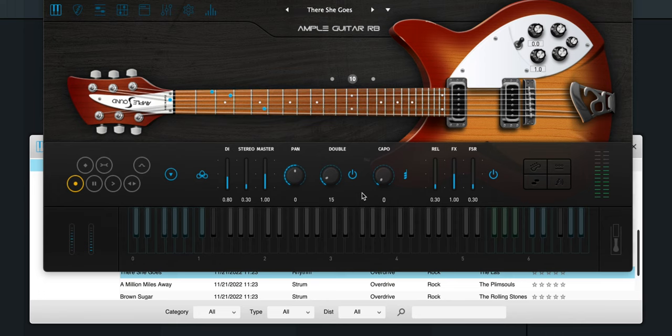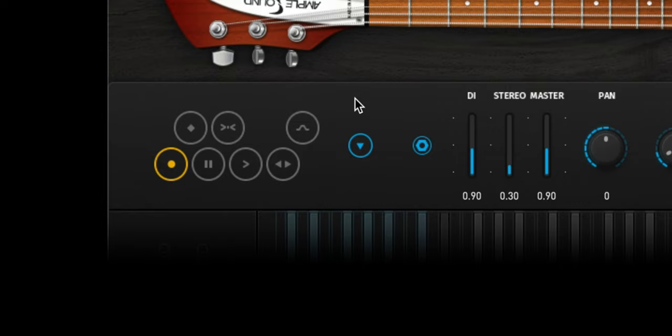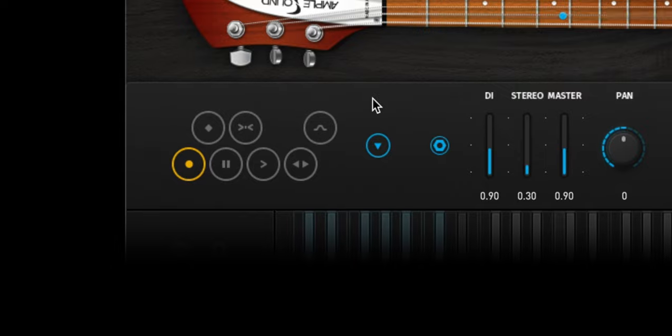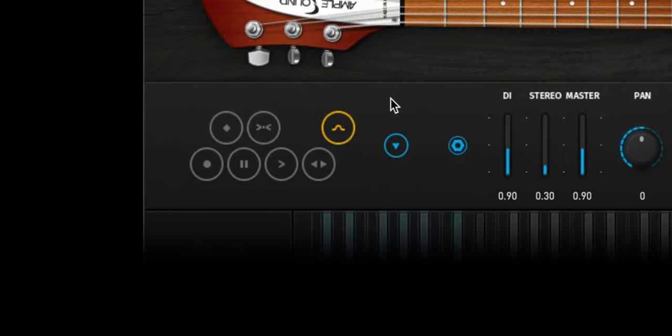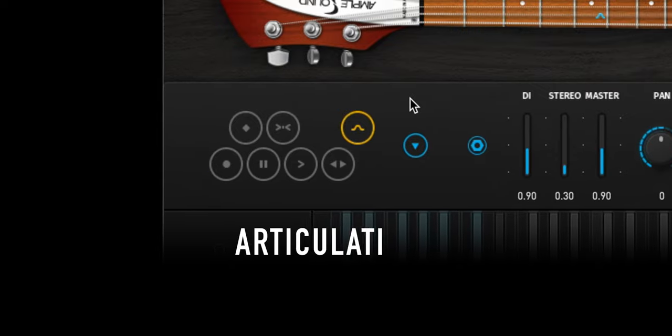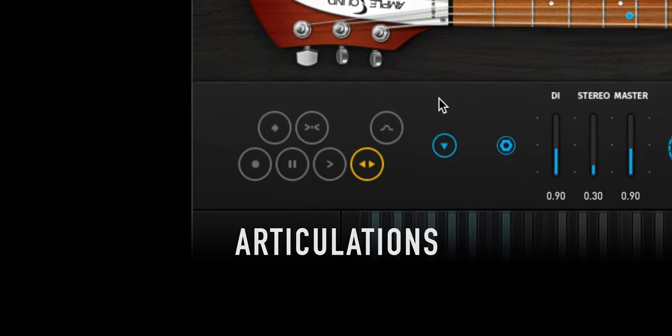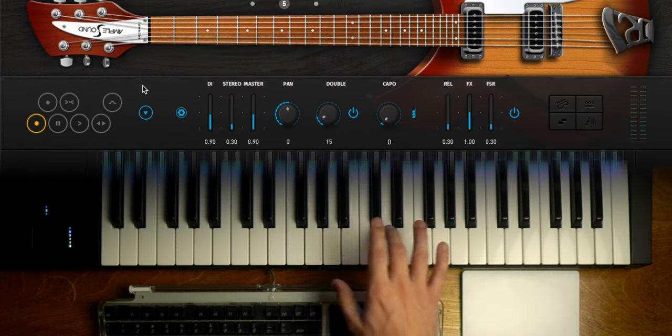In addition to the articulations found in previous AmpleSound guitars, they introduce a new mordent articulation. If you don't know what that means, that's okay. Think of it like a trill with an attitude.